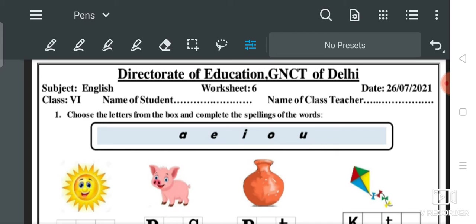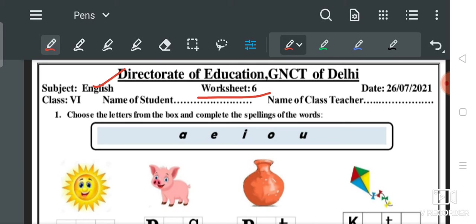अगर हम नया कुछ सीखते हैं तो यह हमारे लिए बहुत बड़ी achievement है। तो आज की जो worksheet है — worksheet number 6, subject English, class 6, date 26 July 2021.